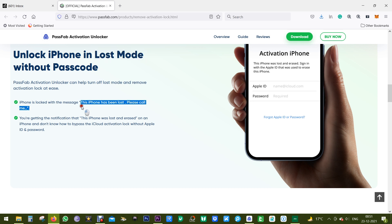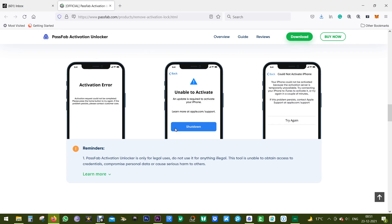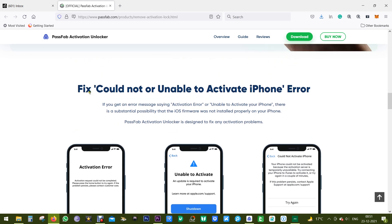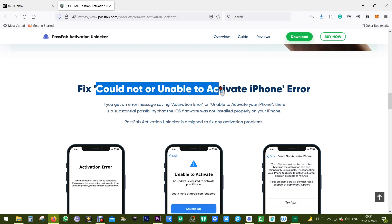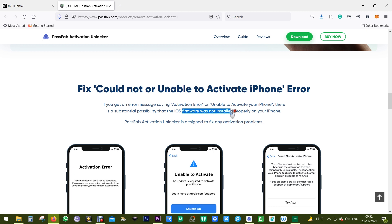You might get a message on your iPhone saying the phone has been lost — please call me. You might also get a notification that the phone was lost and erased. In that scenario, this software can be your lifesaver. You can also fix issues like 'could not activate' or 'unable to activate iPhone' errors, which may include phrases like 'activation error' — often caused when the iOS firmware was not installed properly.